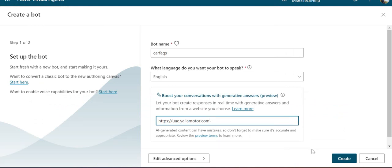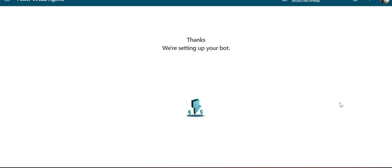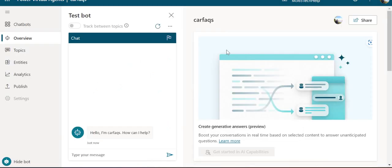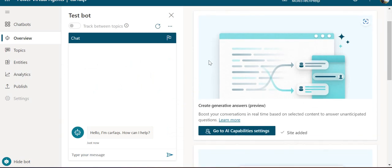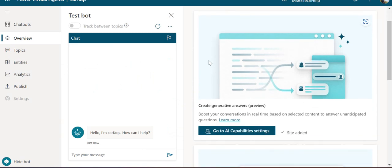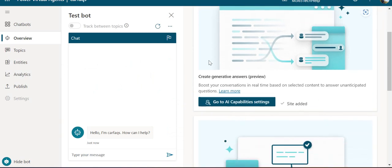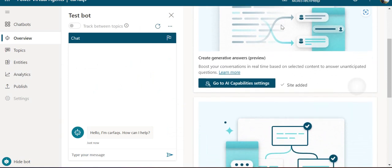Right now I'm just adding one, but once you create the bot, you'll be able to add multiple other sites as sources. Let's wait for the bot to set up. Alright, our bot has been set up.